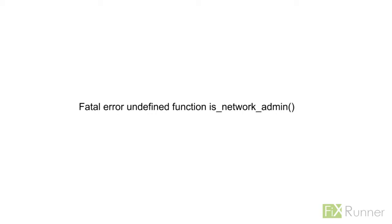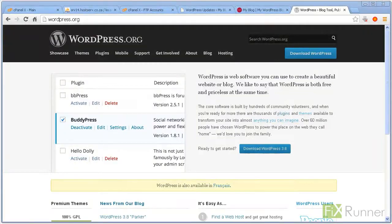Sometimes when trying to log in after updating WordPress, you may receive this error message: Fatal error undefined function is_network_admin. This may be caused by a glitch in the WordPress upgrade.